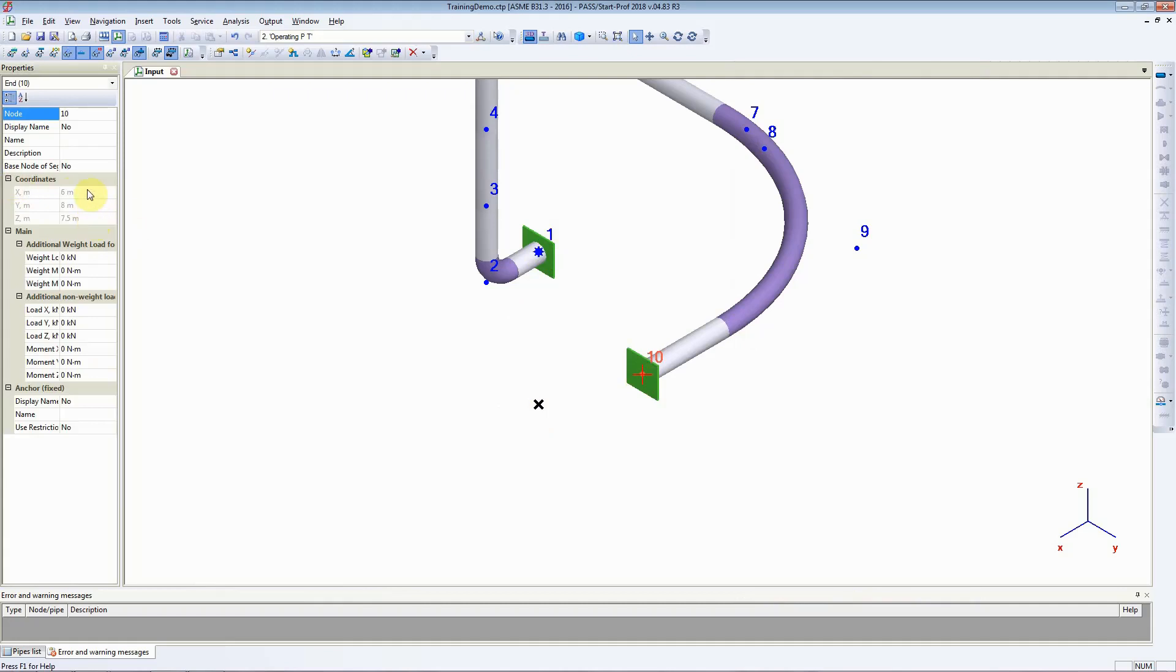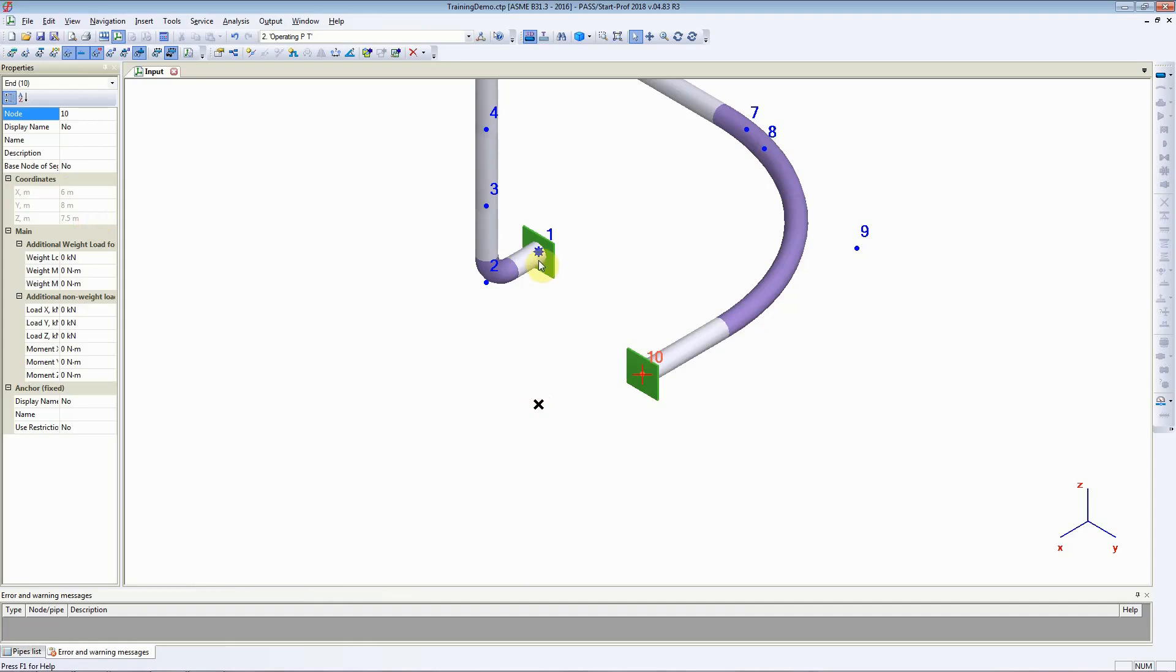Originally, it was 6, 8, and 5 meters. Now, it is 6, 8, and 7.5. So we can say that the whole piping system moved 2.5 meters vertically in the z direction.